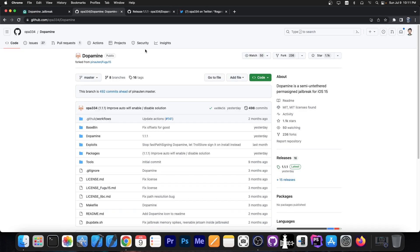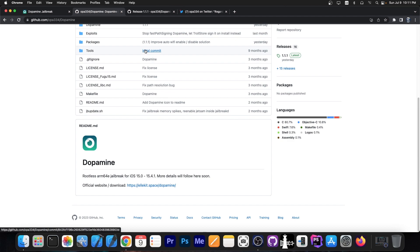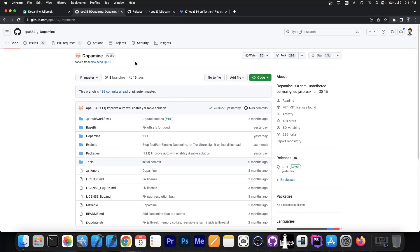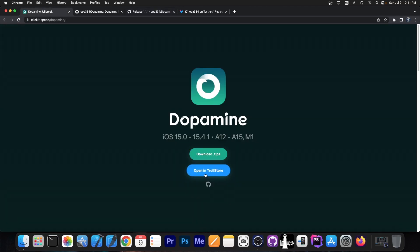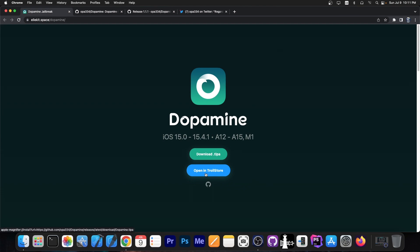The jailbreak is now available on the Dopamine jailbreak repo on GitHub, and version 1.1.1 is available as an IPA file or .tipa file, which you can install with either TrollStore or sideload it with anything you want.